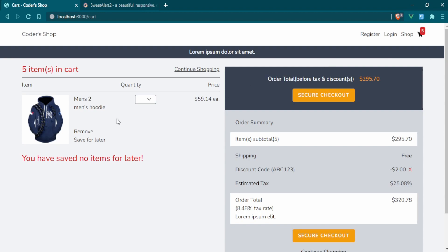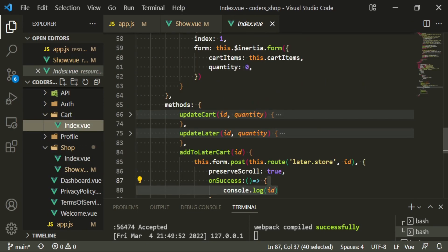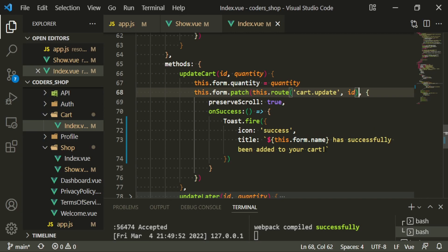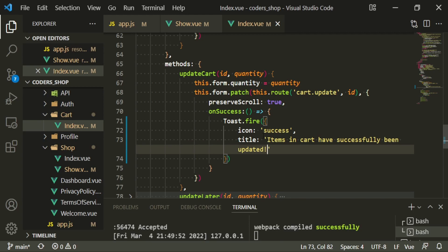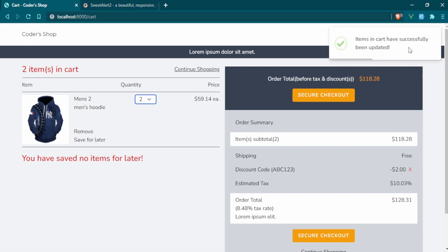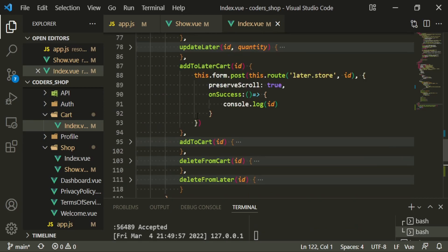That looks a lot better — it's been brought down and pushed away from the right. Fantastic. The next thing we can do is add notifications for save for later as well. We'll grab everything here, go to the cart index page and start from the first method, which is update cart. Paste that in, keep the success icon, and change the message to 'items in cart have successfully been updated.' Let's try that — refresh, change it to two, and 'items in cart have successfully been updated.' Let's add the same styling there.